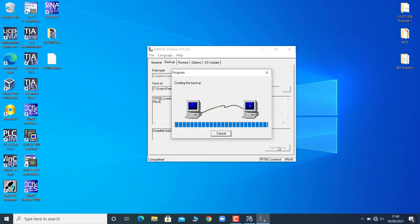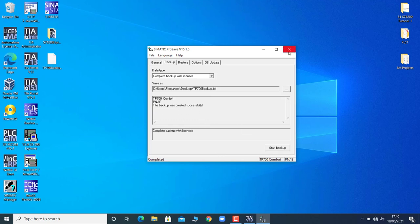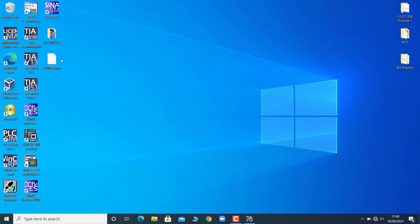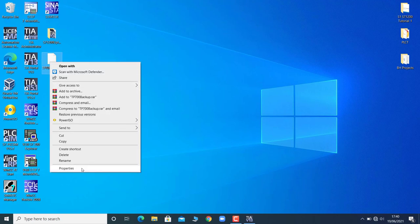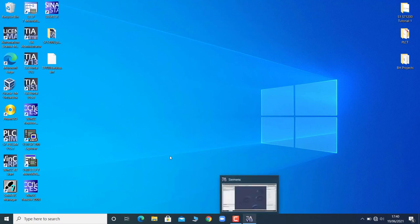Well, the backup has been taken. If you look at the desktop, the backup file has been stored here. You must remember that the backup file, the image file of a Simatic HMI TP700 Comfort, is in BRF extension - that is the file type. So that's the procedure to take the backup.